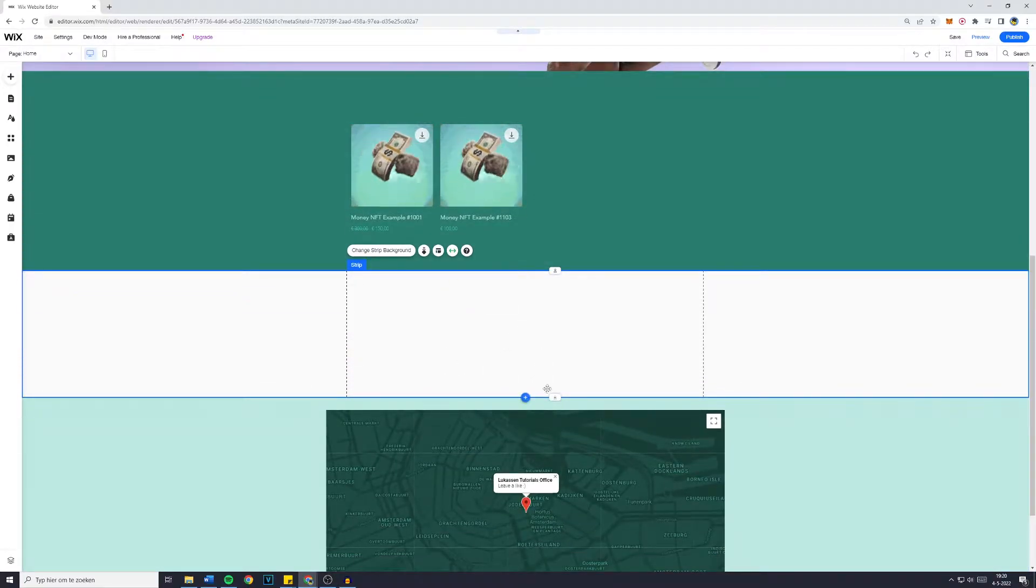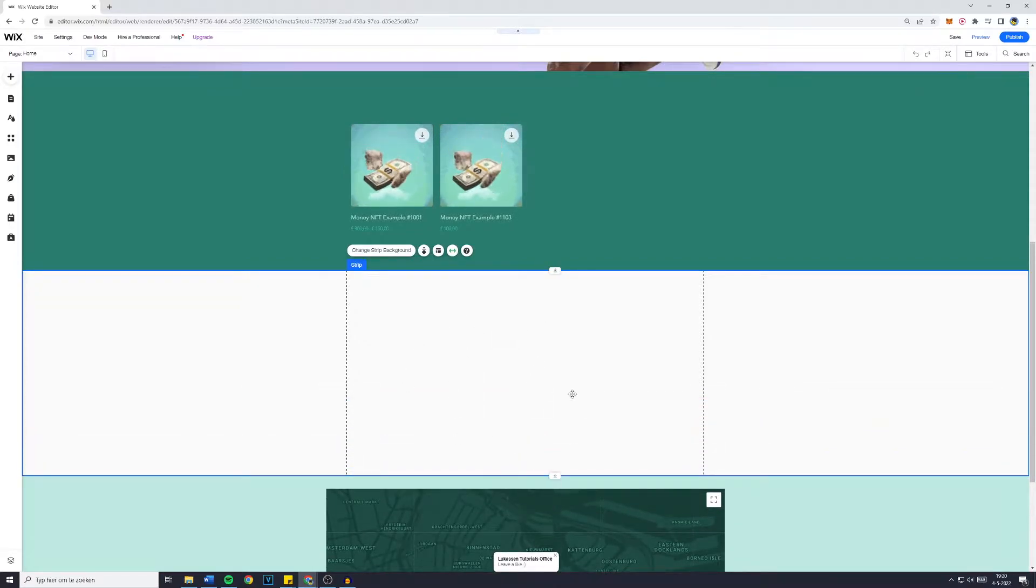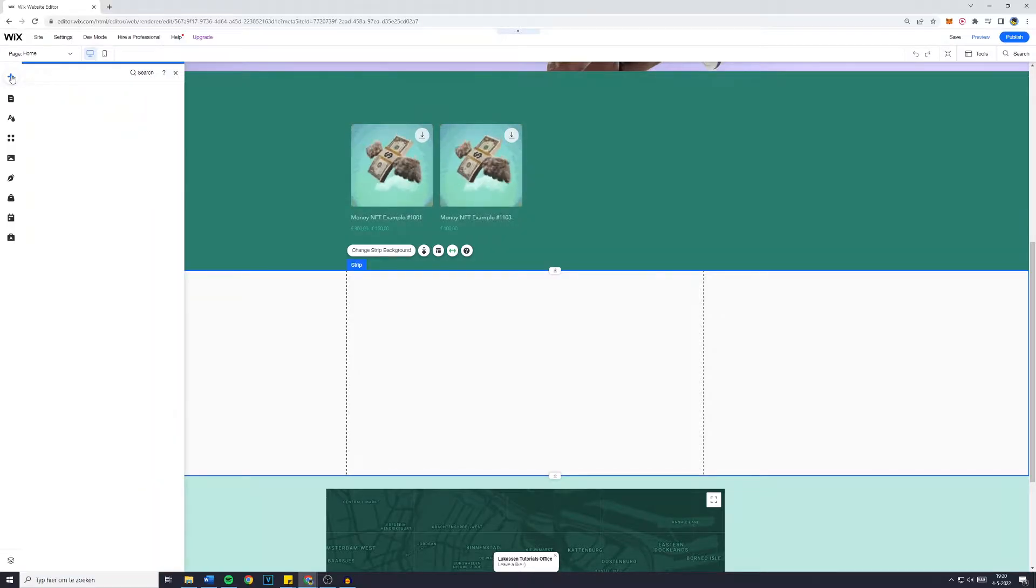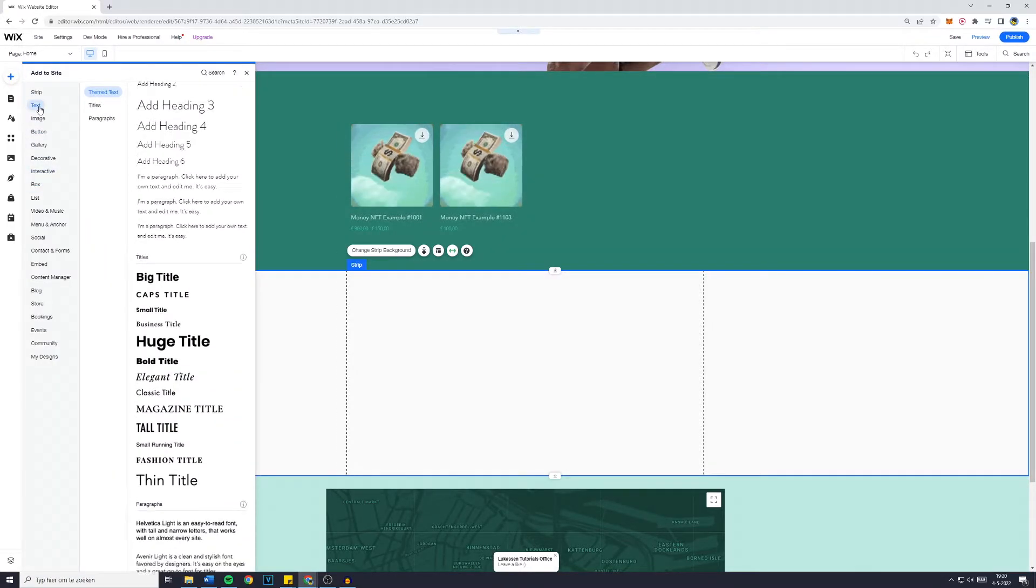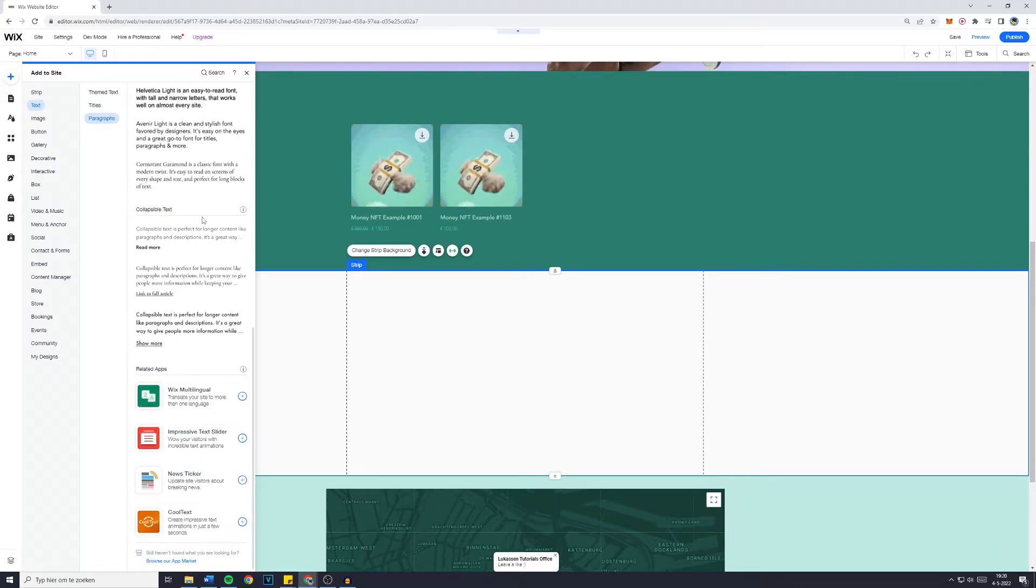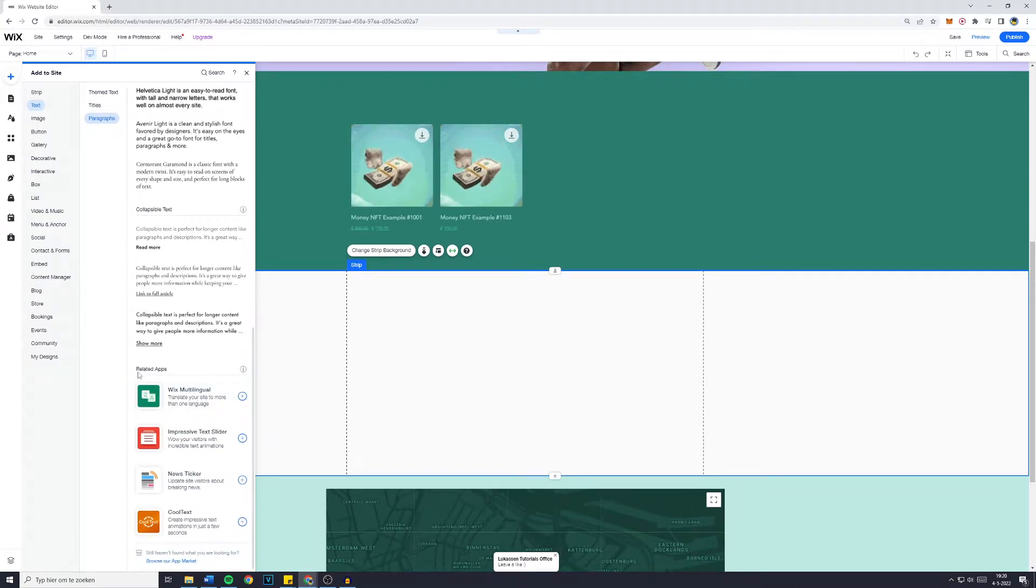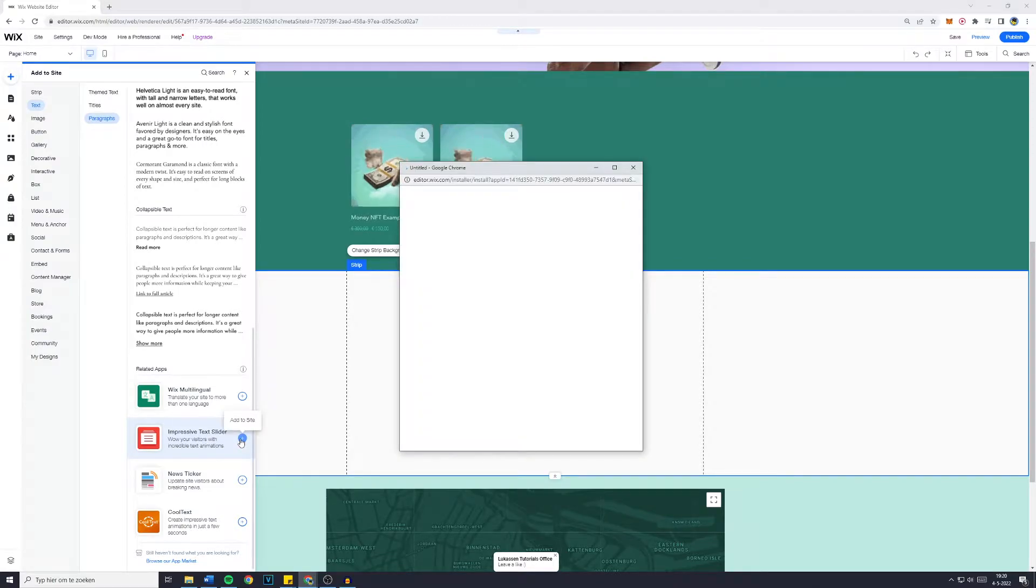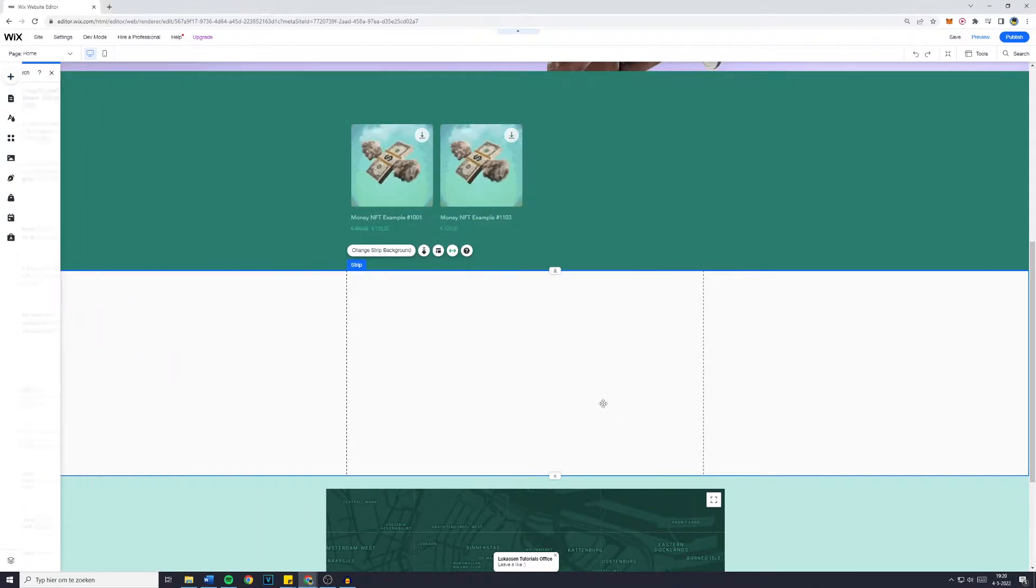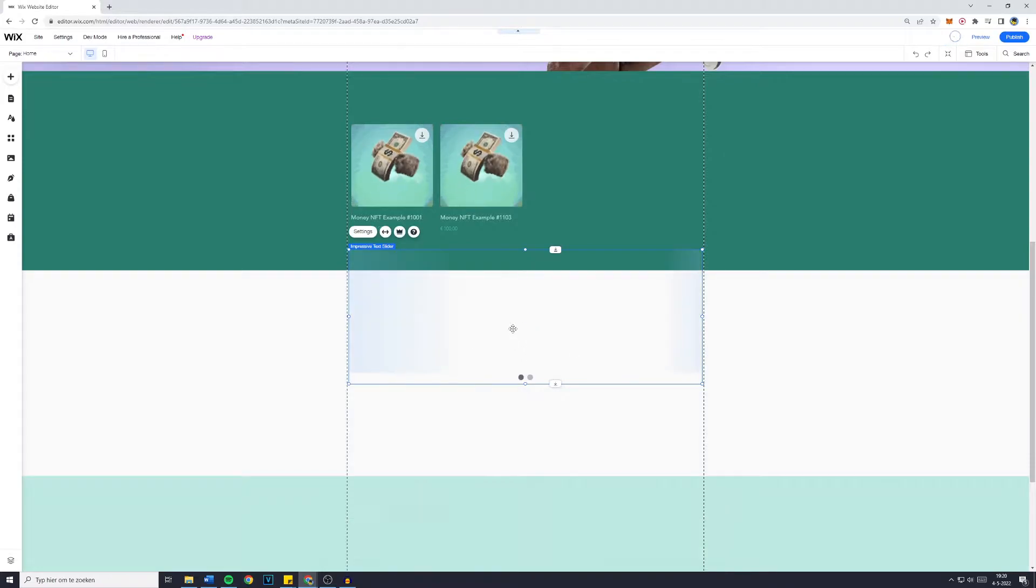First off you want to make sure that you have space available on your website where you can add this text box slider. Then you want to go over to the add button, go over to text right here and then scroll all the way down. You'll then see related apps and you simply want to go over to Impressive Text Slider, click on the add to site button and then click on add to site once again.